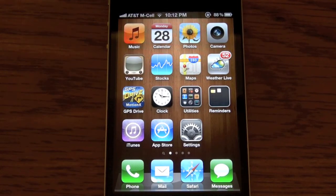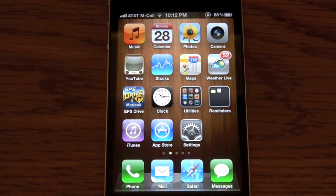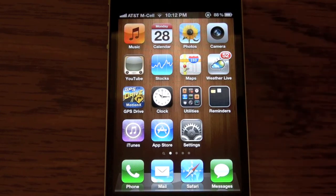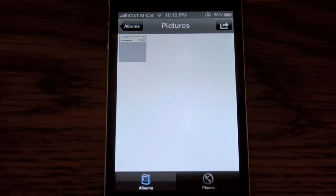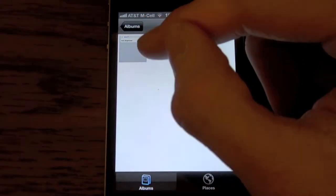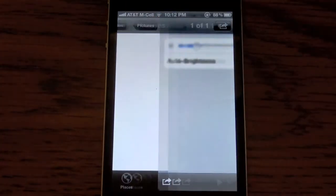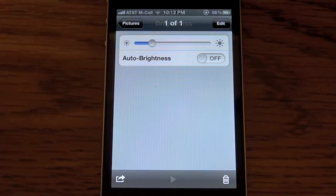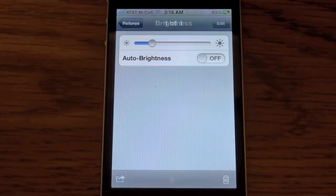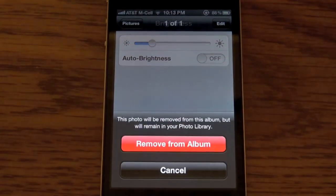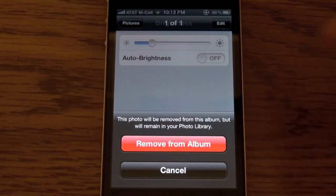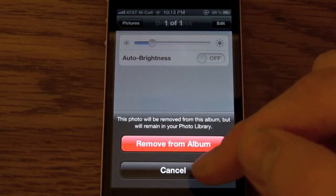To delete photos or pictures off of your iPhone, iPod Touch, or iPad, go into Photos and then choose the picture you want to delete. To delete the photo, all you have to do is press this trash can, and then hit Remove From Album.